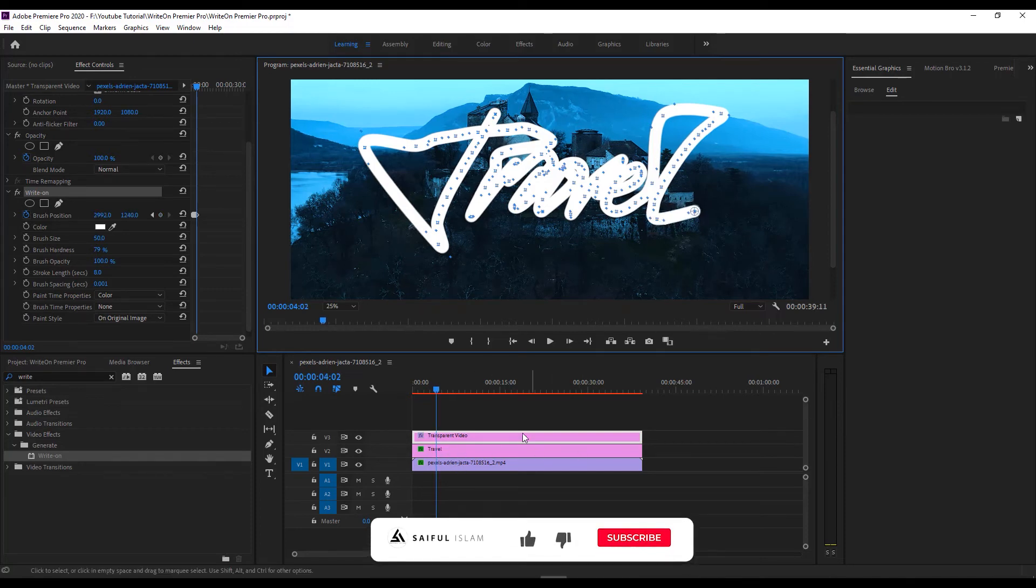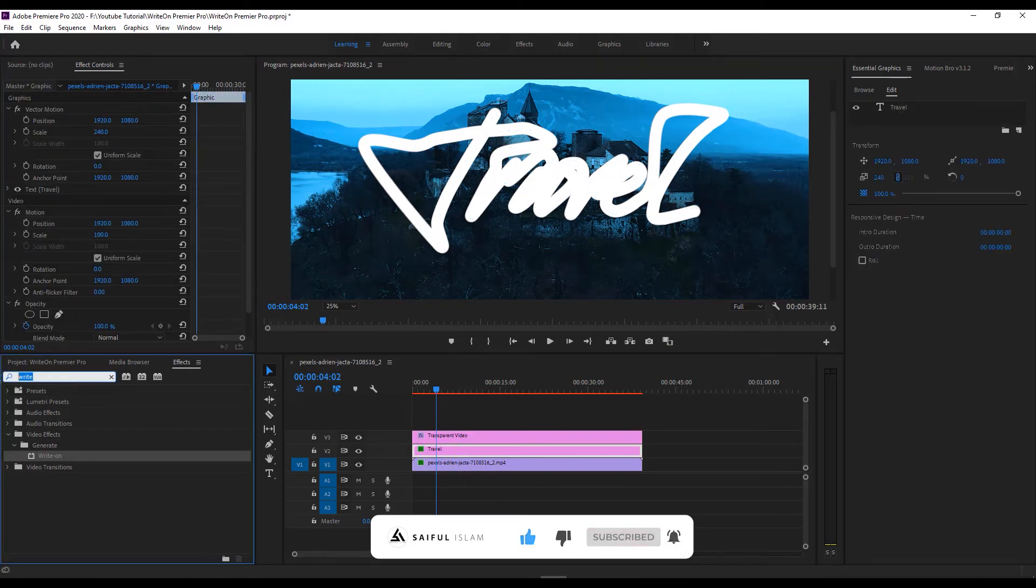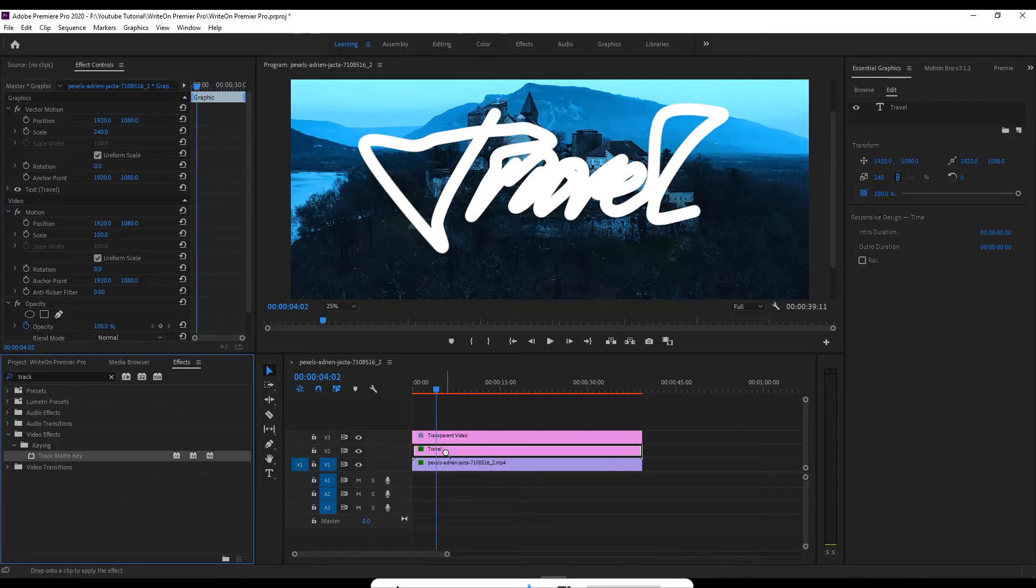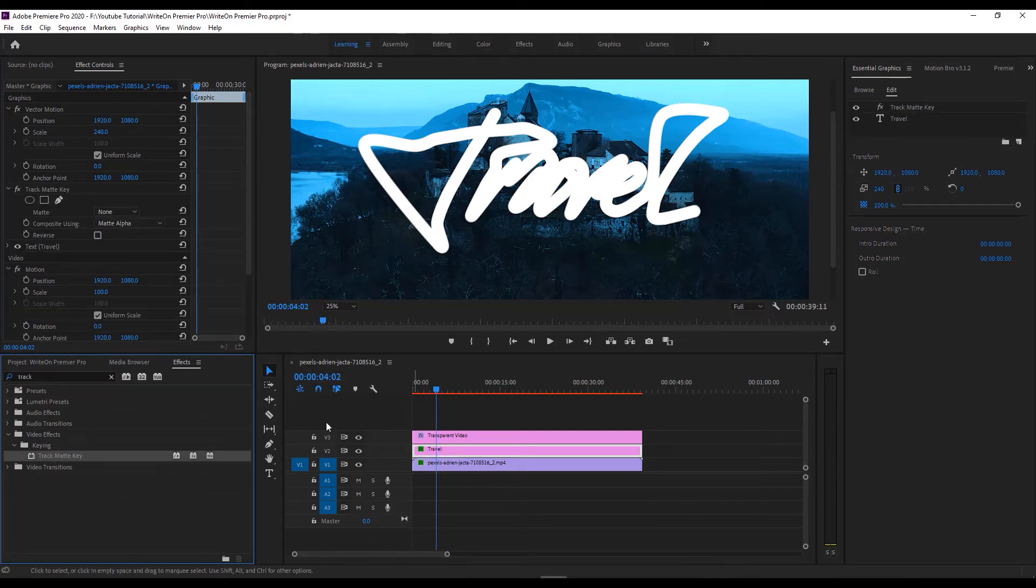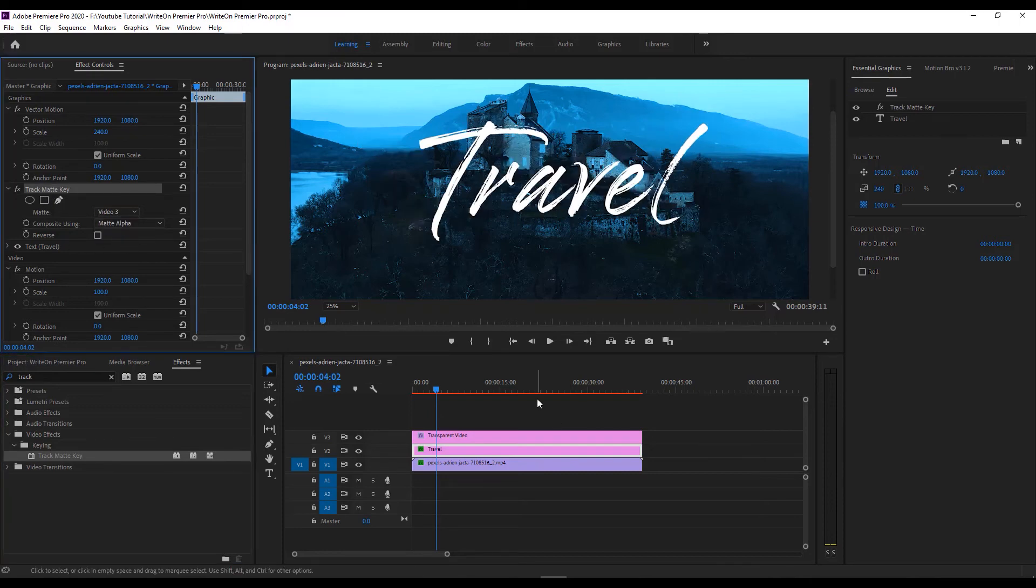Now select the text layer and go to effects. Search for track matte key and drag and drop it to the text layer. Go to track matte key option and make the matte option from none to video 3.